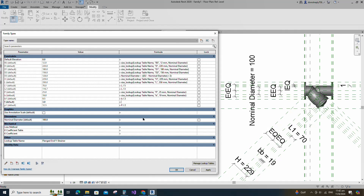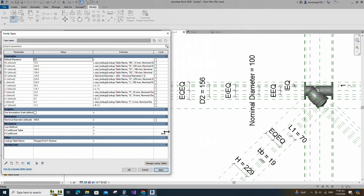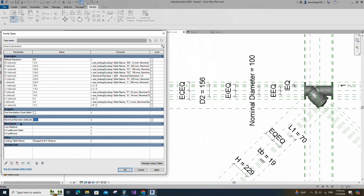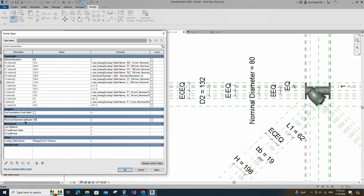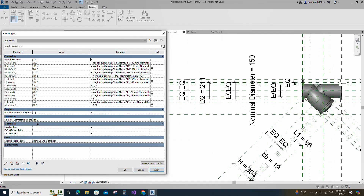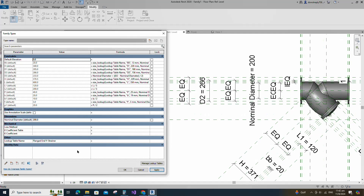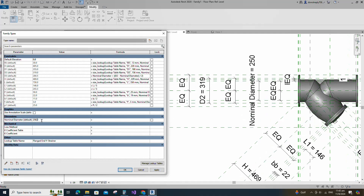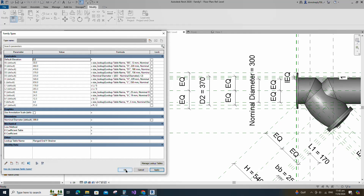Add formula for F parameter and click apply. Check and play the nominal diameter parameter. Click apply and OK.